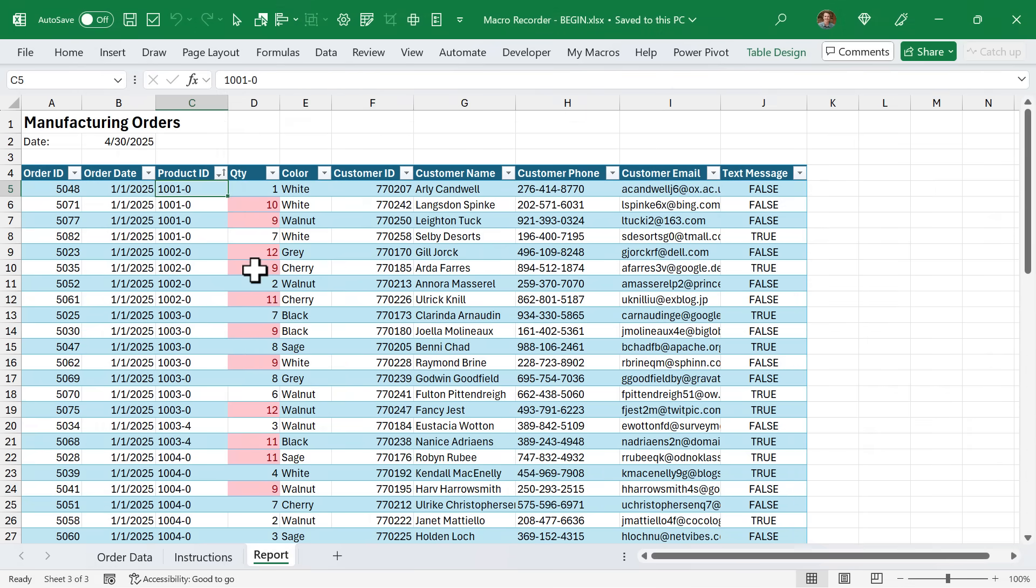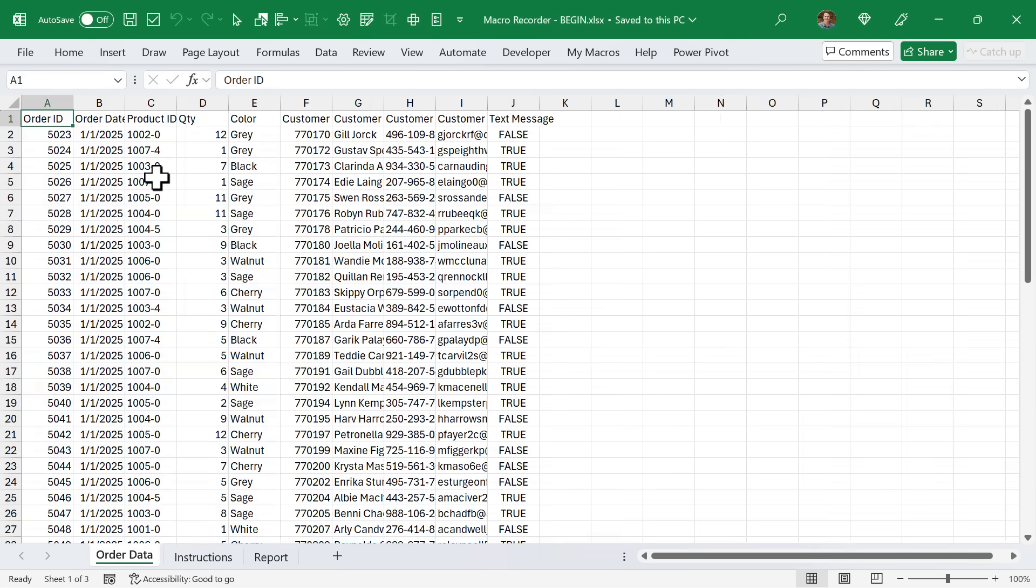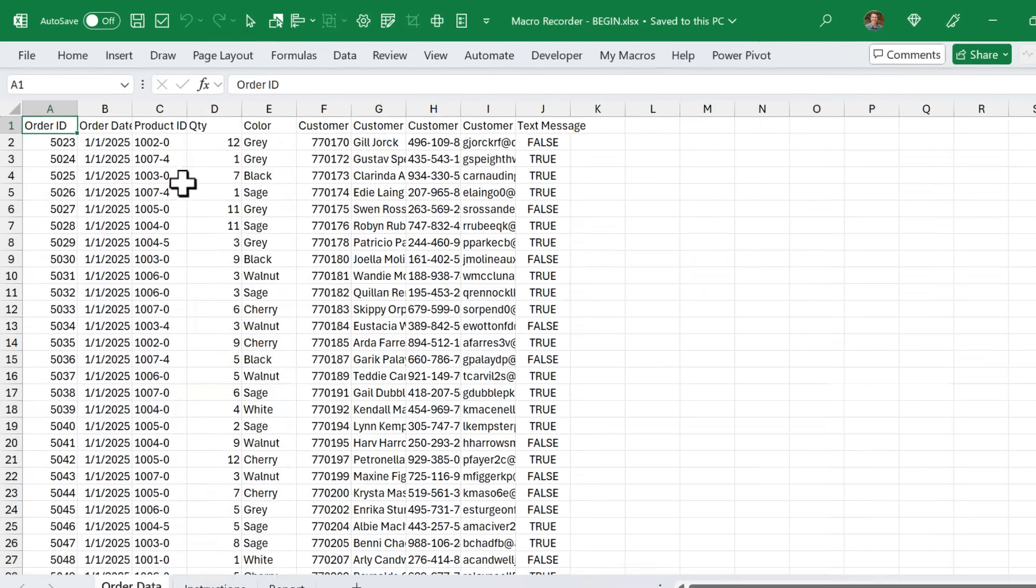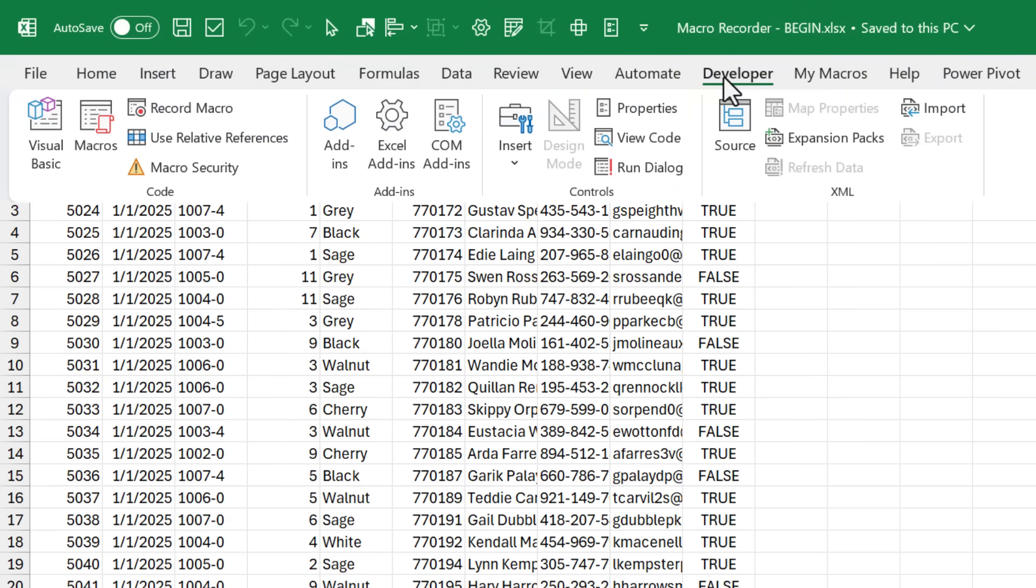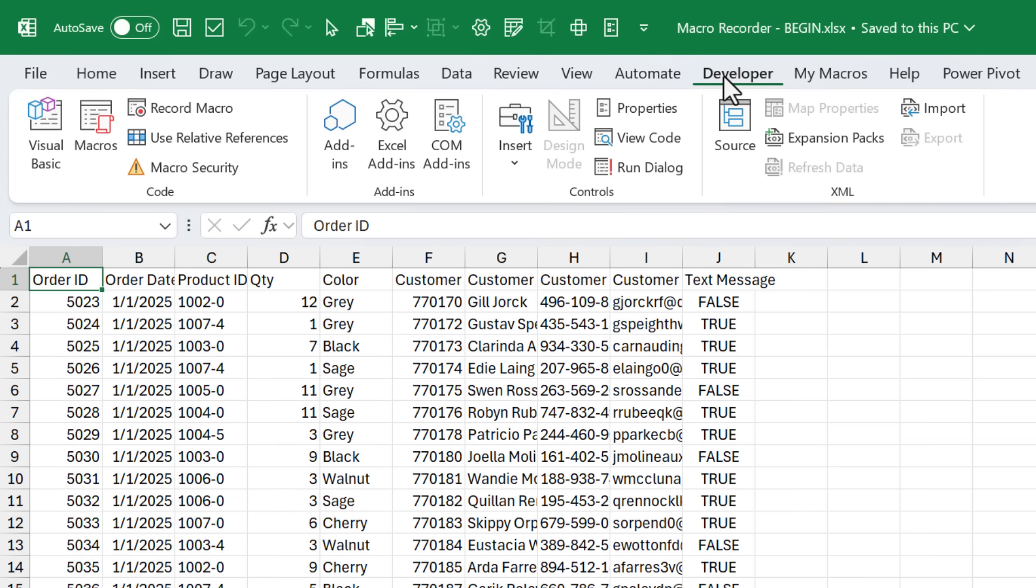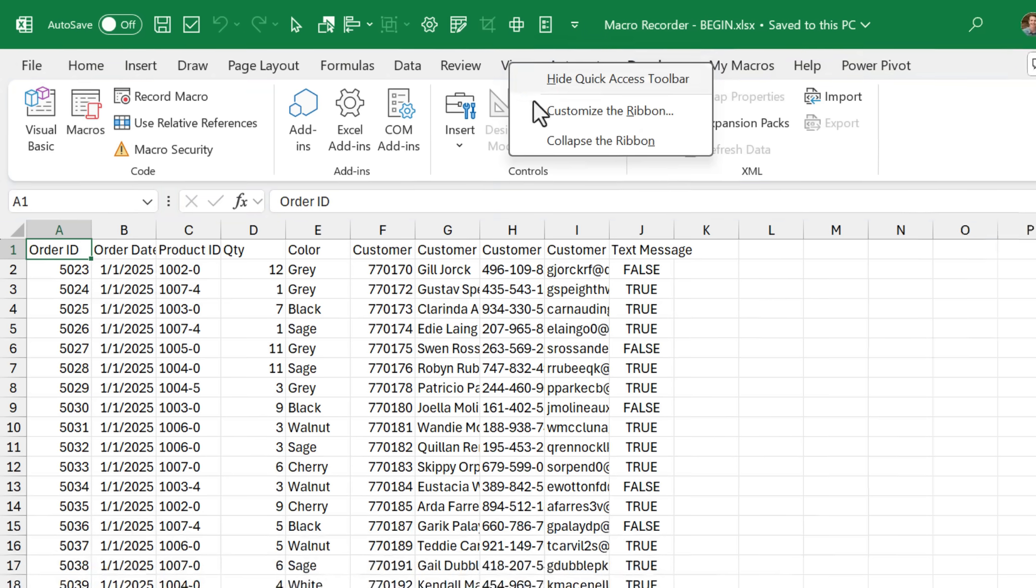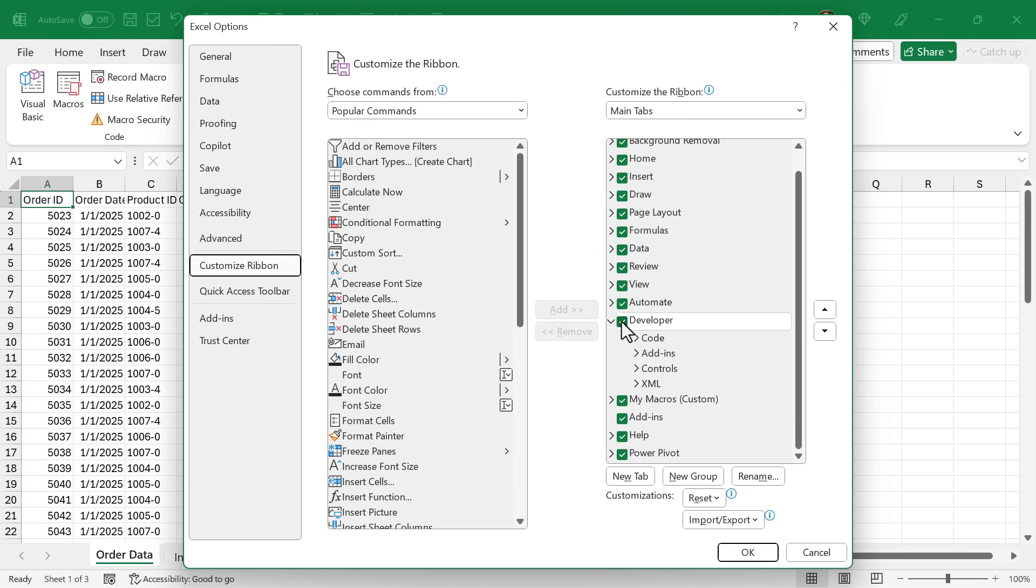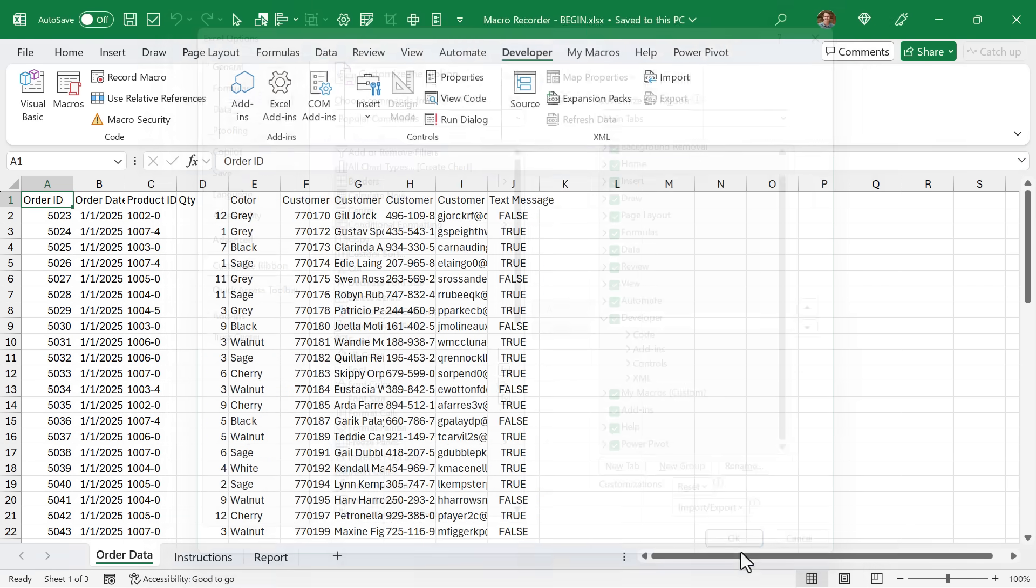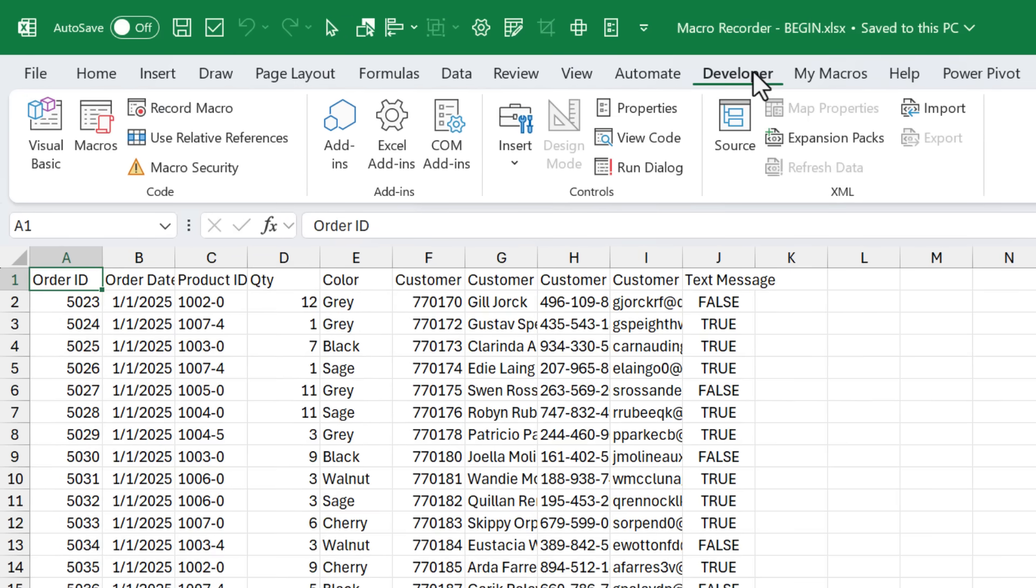To start we're going to use the Macro Recorder. I'm going to go over to the order data sheet with the raw data. There is a secret hidden tab within Excel called the developer tab. If you don't see the developer tab, it's disabled by default. All you need to do is right click anywhere on the ribbon and go to customize the ribbon. Then right here your developer tab will likely be unchecked. You just need to check that and hit OK, and that will enable the developer tab.